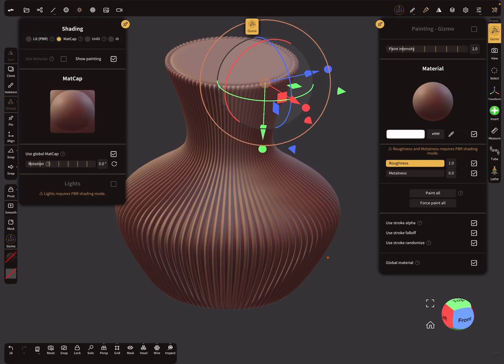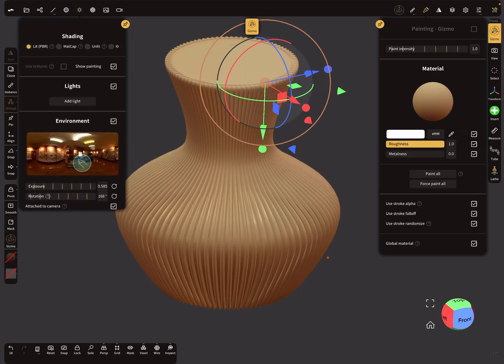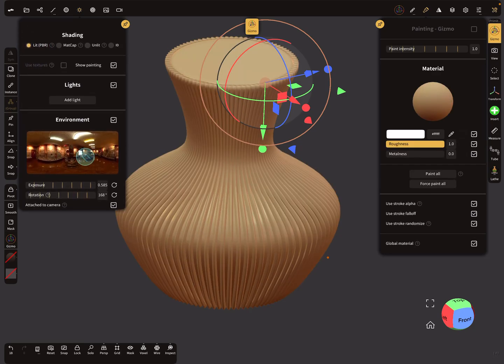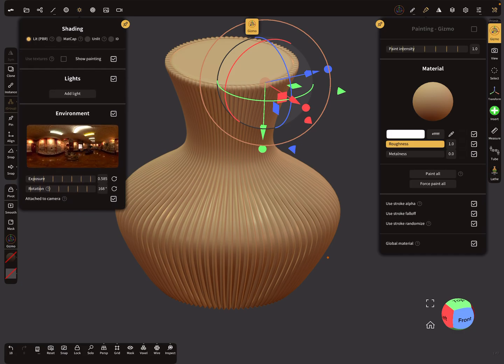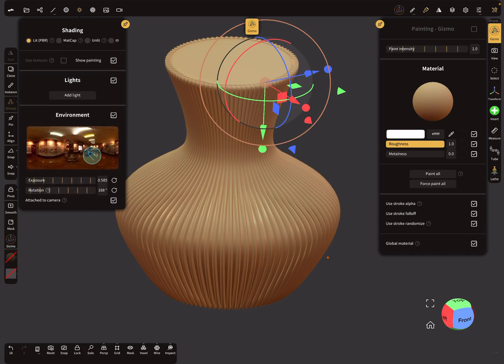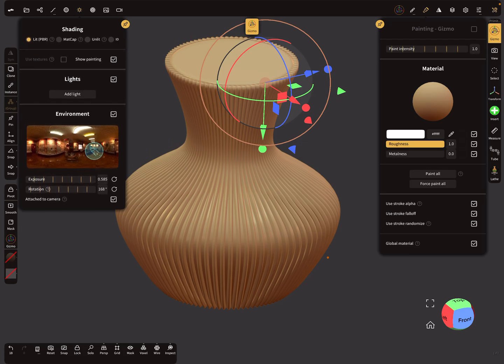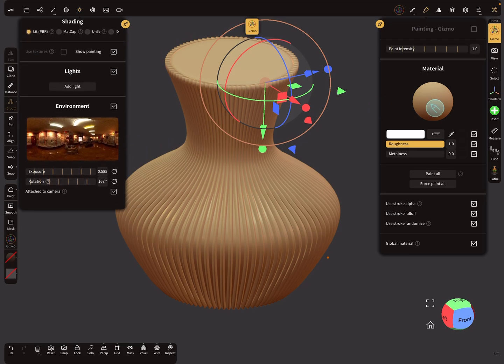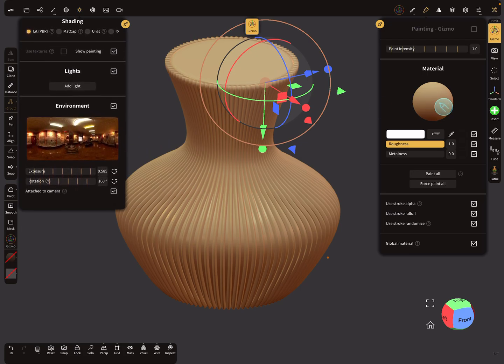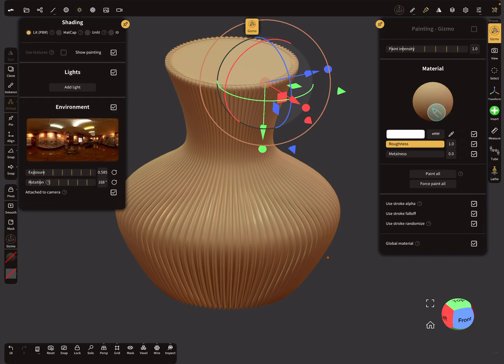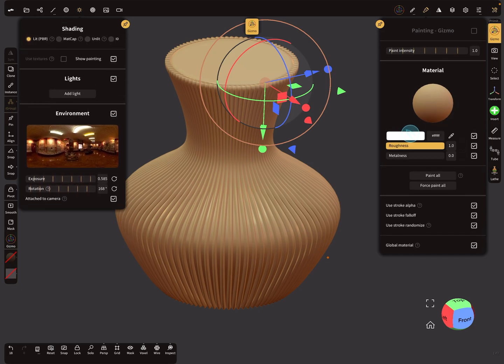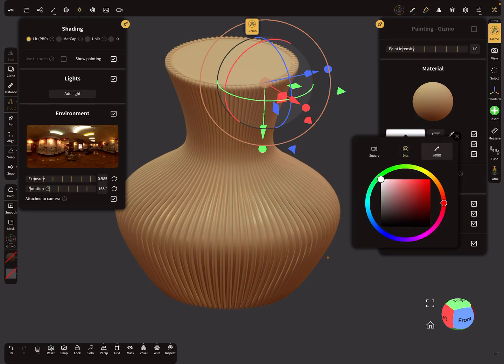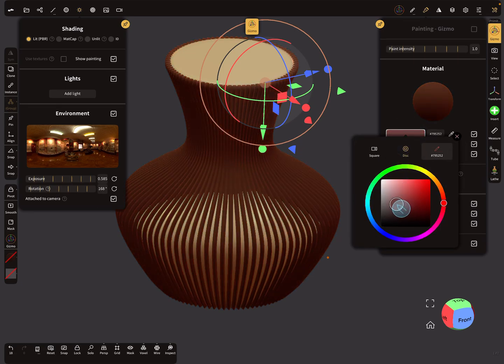And the second thing here is when you use the lit PBR mode, you have here your environment. And here you see it's a brownish environment, and you get also such a skin tone for the white color.